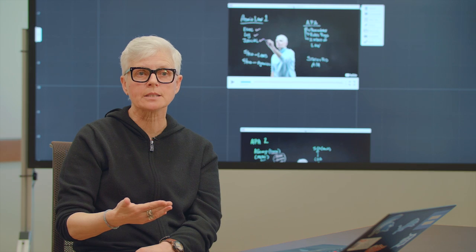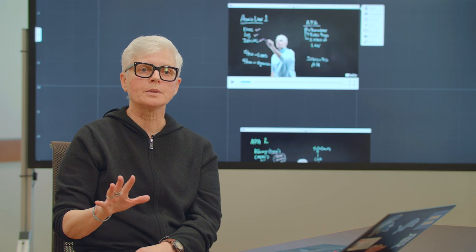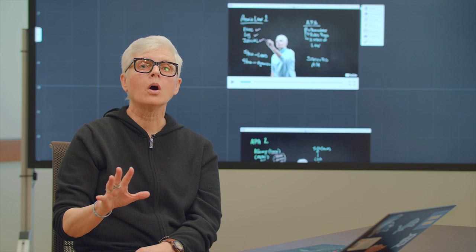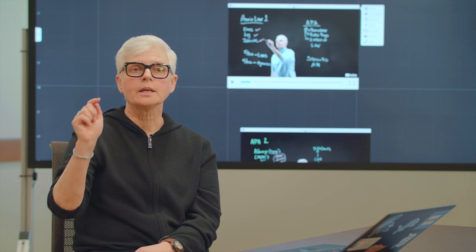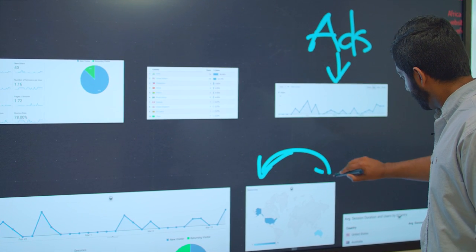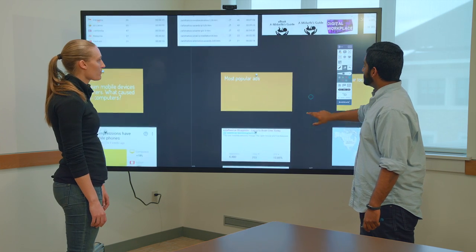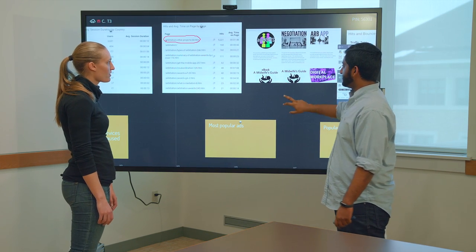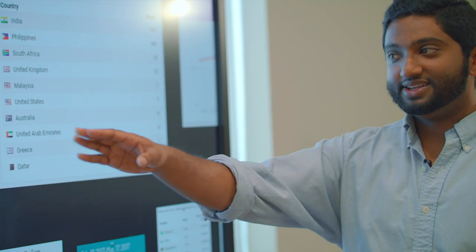It's a great help to have a wall where they can write, show a video, ask for people to contribute, and then answer questions.